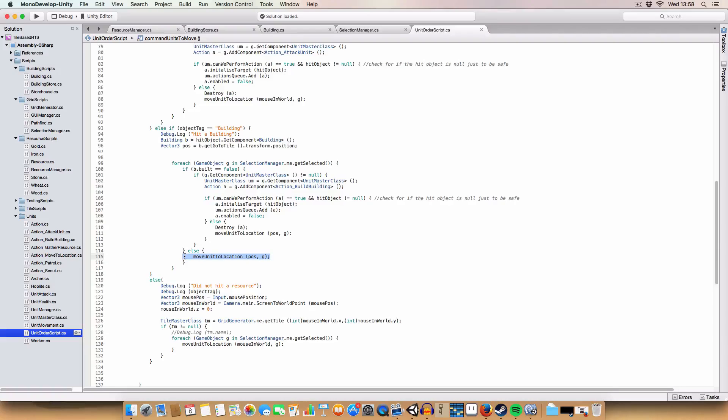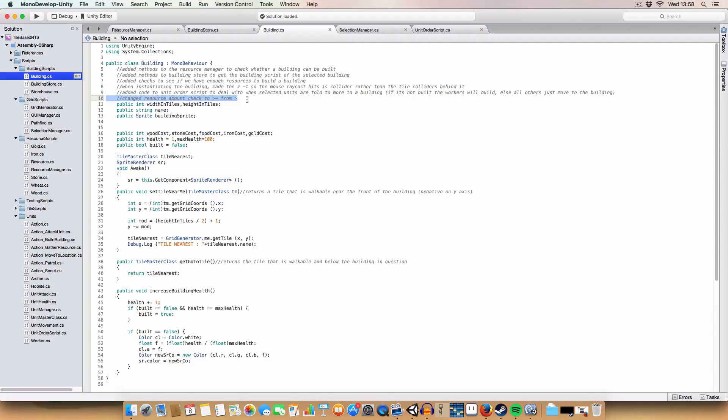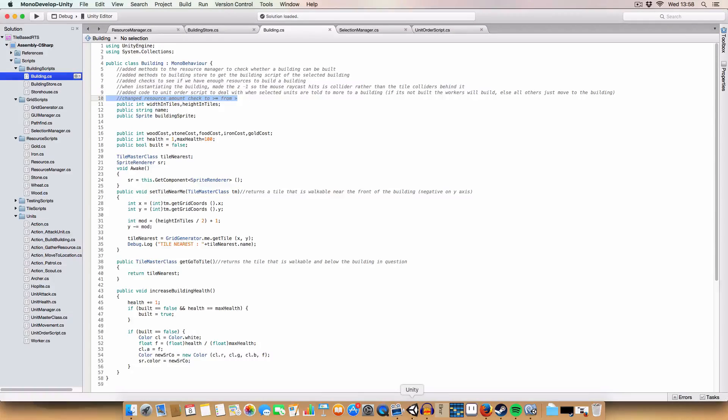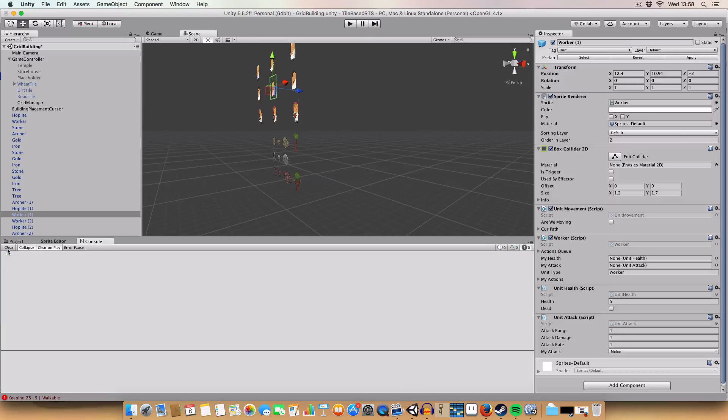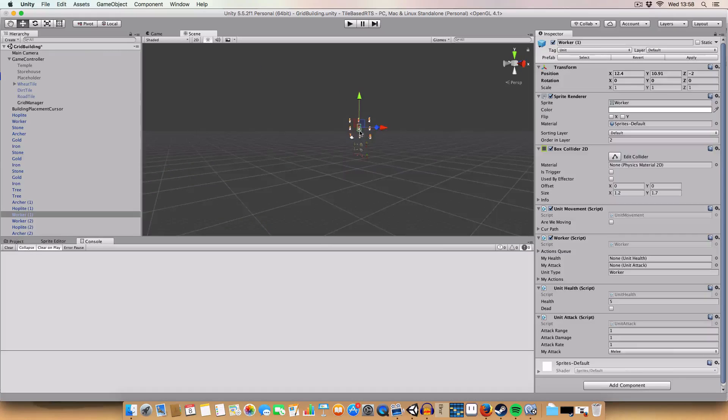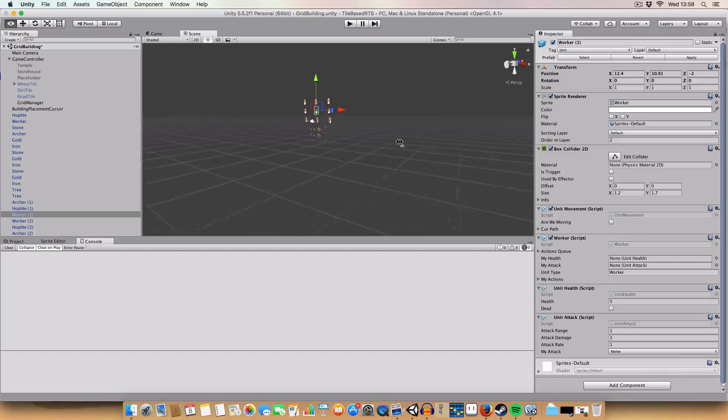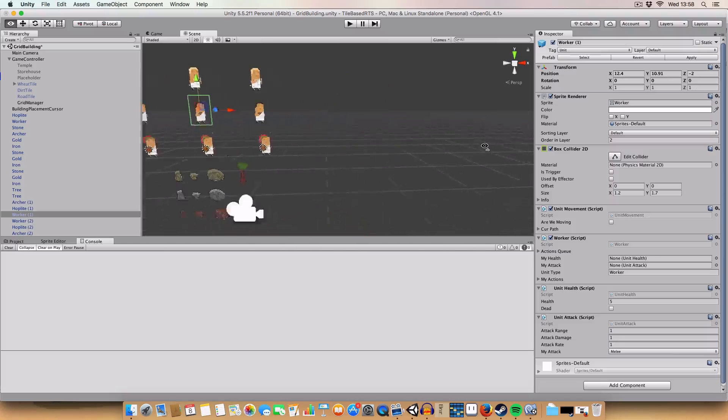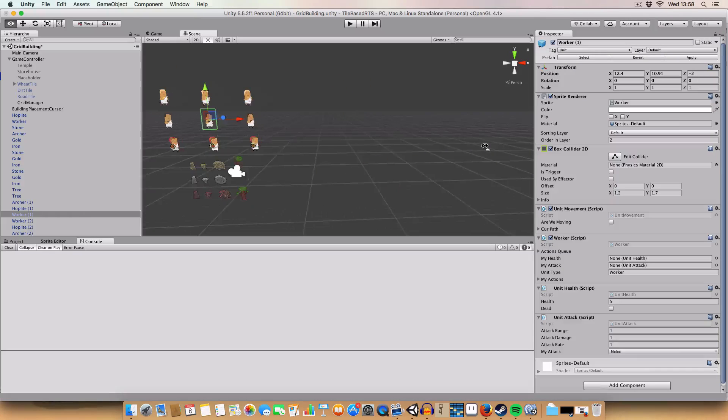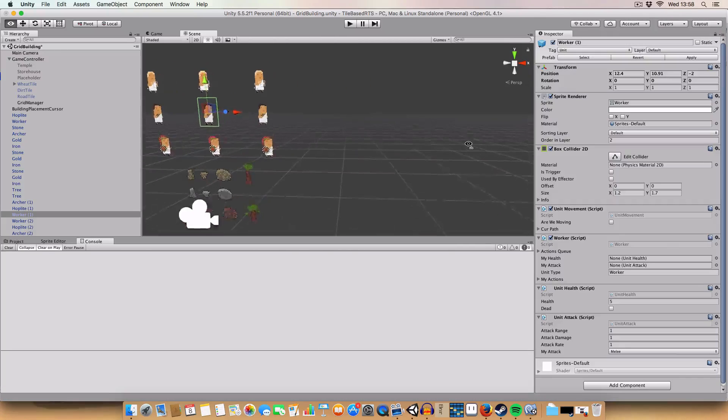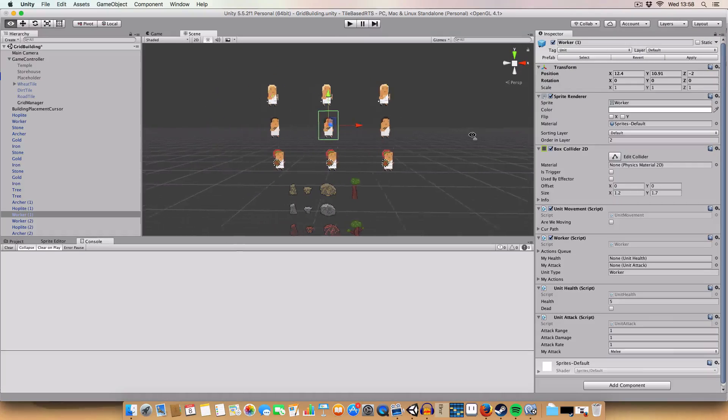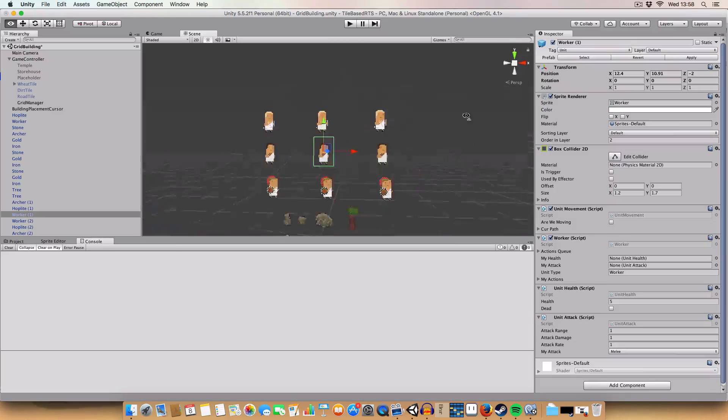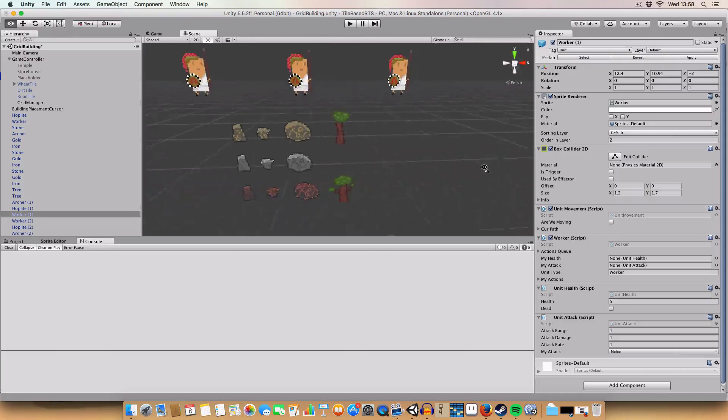What else, last one. Oh yeah I changed the resource amount from more than or equals to, to more than. So yeah and that's it, a short one basically because next time is going to be quite long I think, because I'm going to be adding functionality to the buildings, like building units, stuff like that.